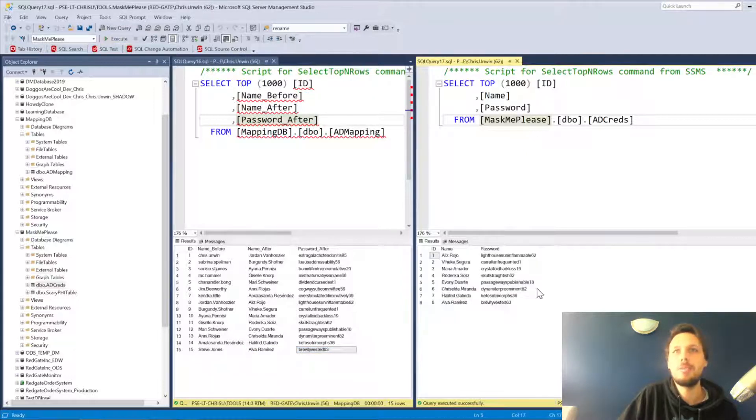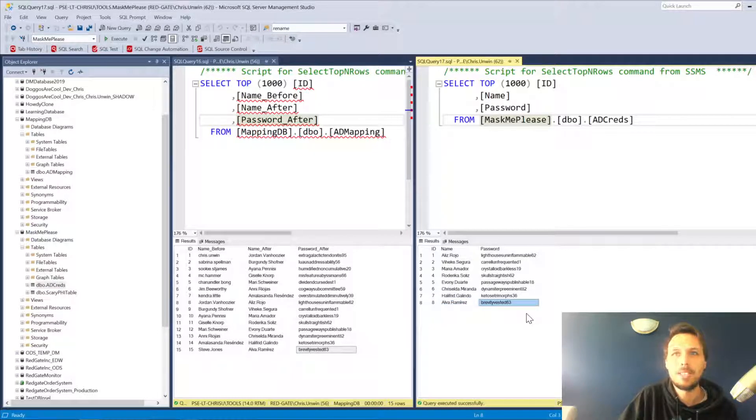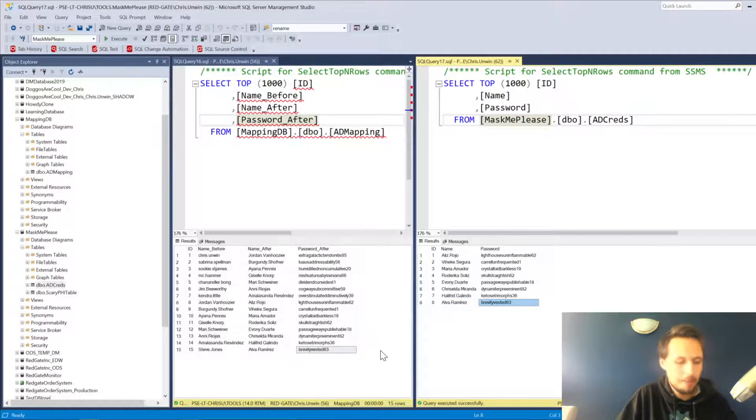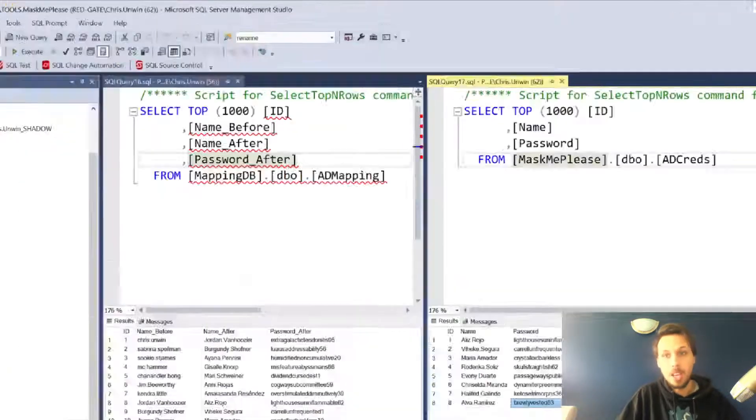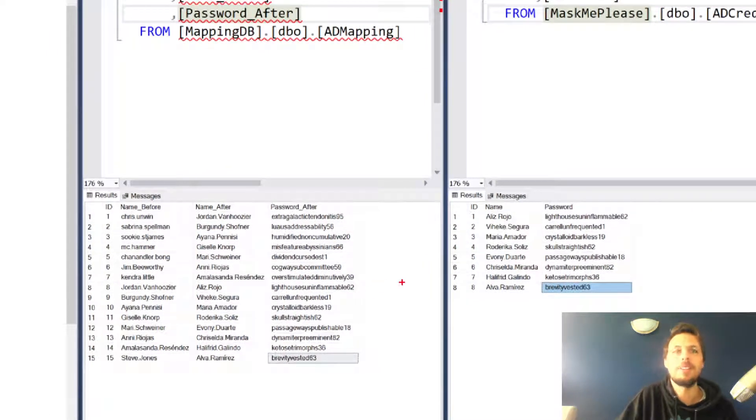If we refresh, you'll notice that Steve has become Alva Ramirez, brevity-vested 63 as well. It has been mapped across. So what went wrong there?